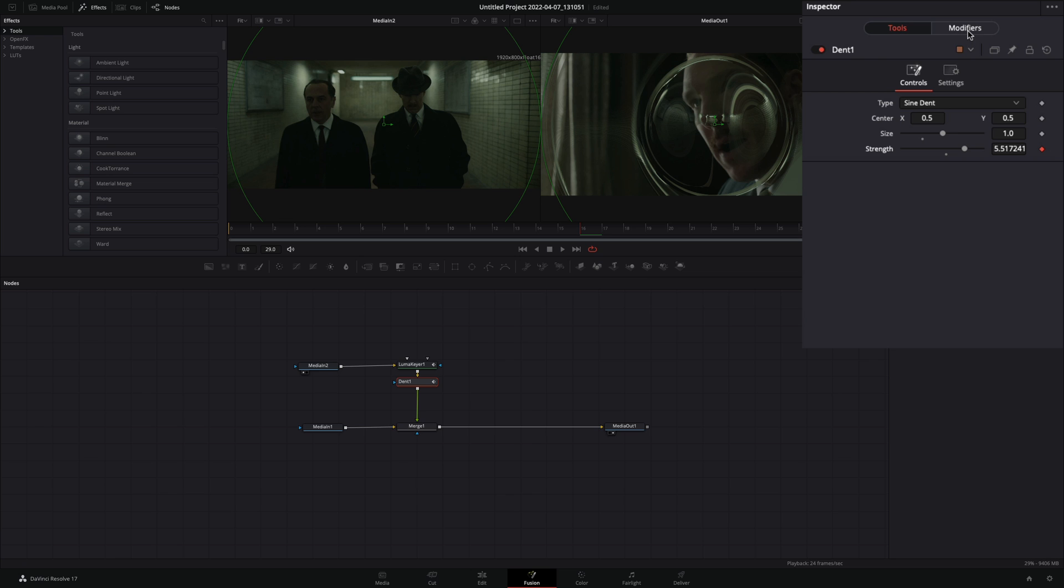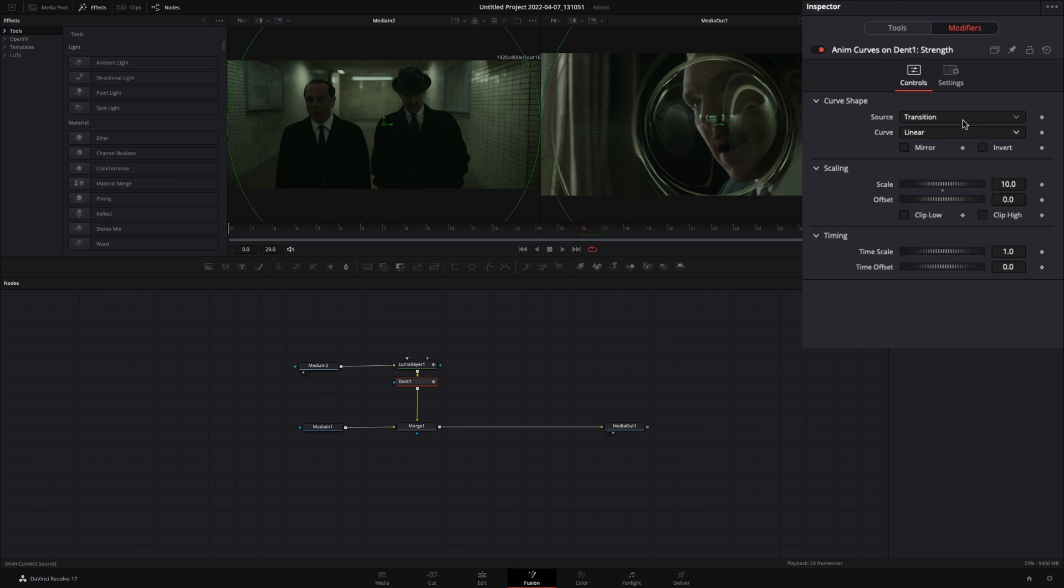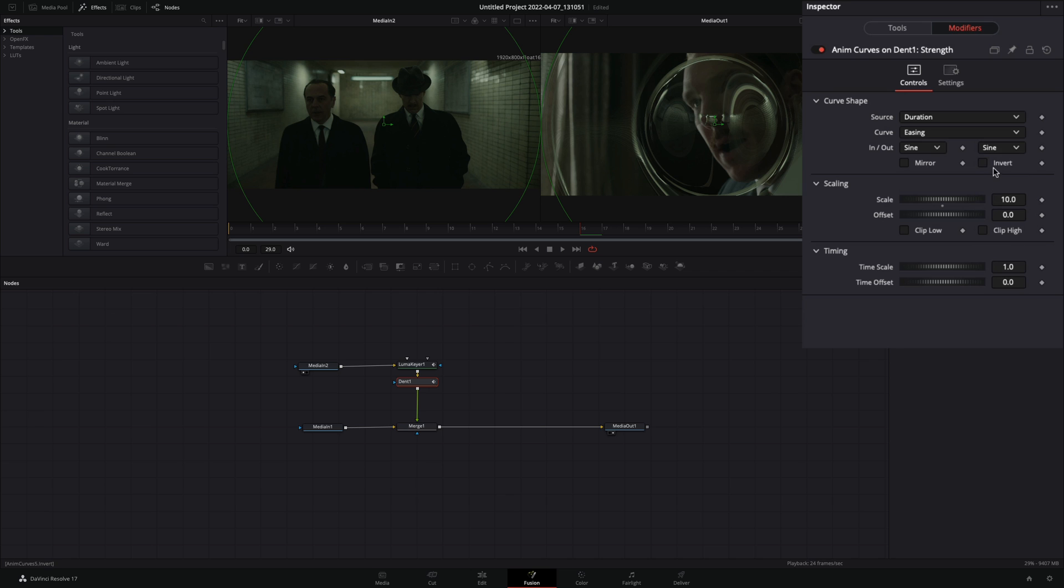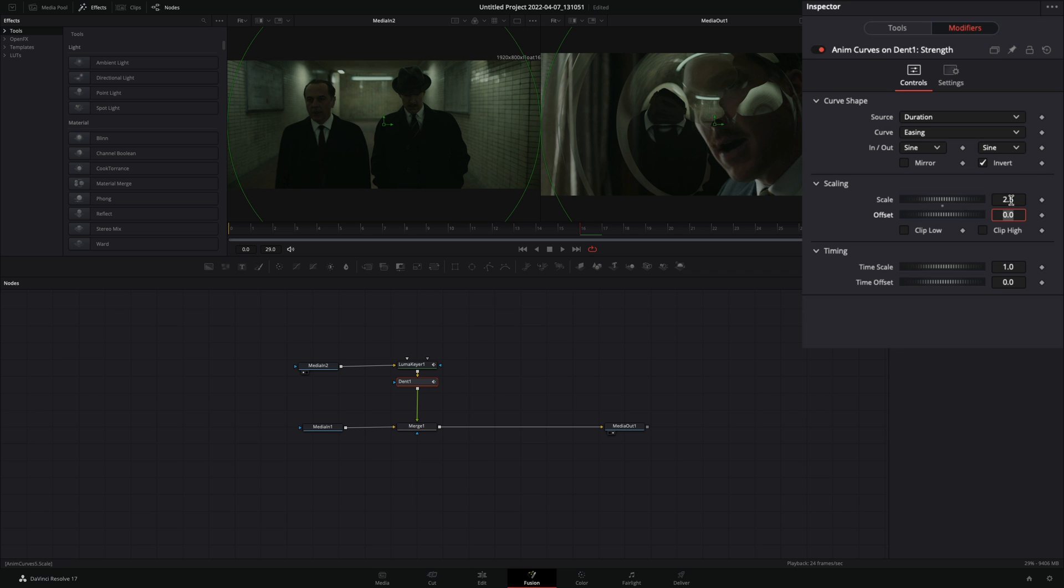Go to the modifiers tab, change the source to duration, the curve to easing, the in and out to sine, check the invert box, and set the scale value to 2.5.